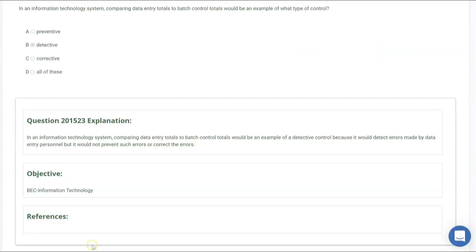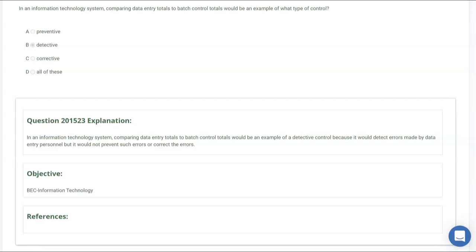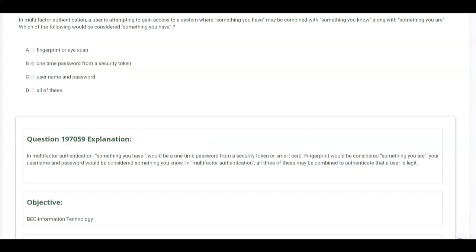In an information technology system, comparing data entry totals to batch control totals will be an example of what type of control? The choices are preventive, detective, corrective, all of these. That would be a detective control because when you compare data entry totals to batch control totals, that would detect errors made by data entry personnel, but it would not prevent any errors nor would it correct errors that were made.